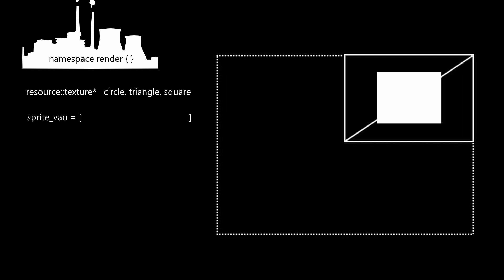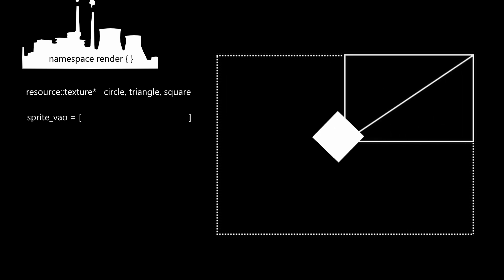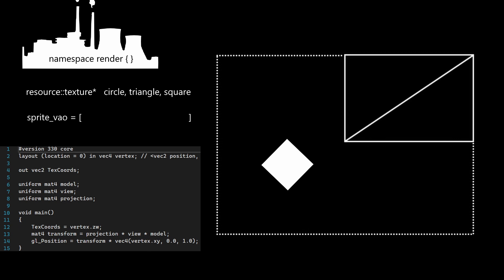I could then scale, rotate, and translate the object by passing in different transformation matrices into the shader.